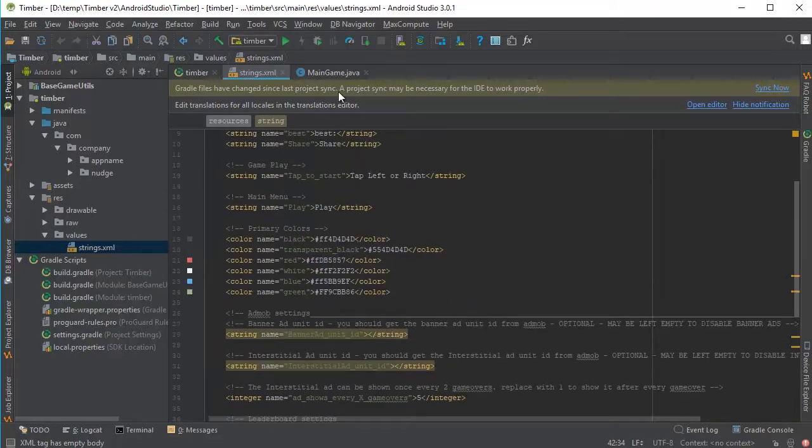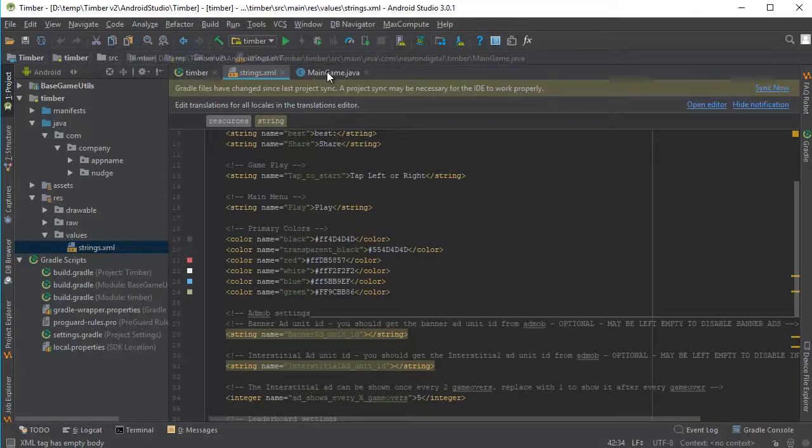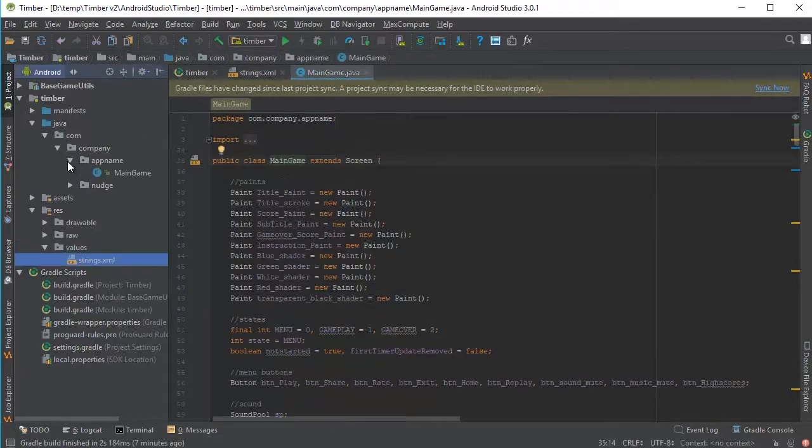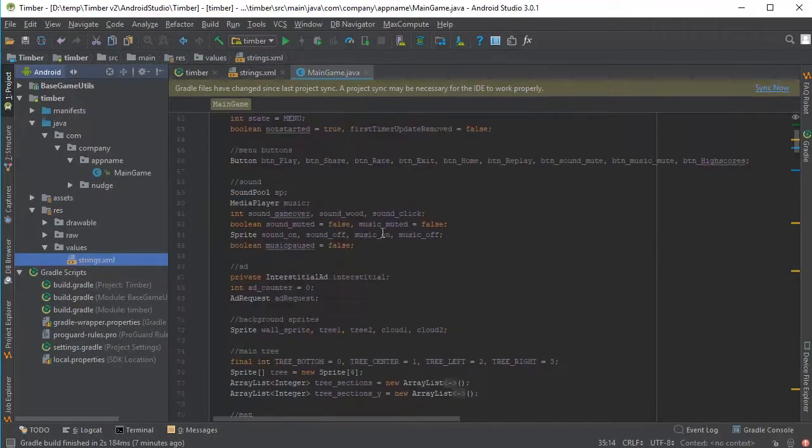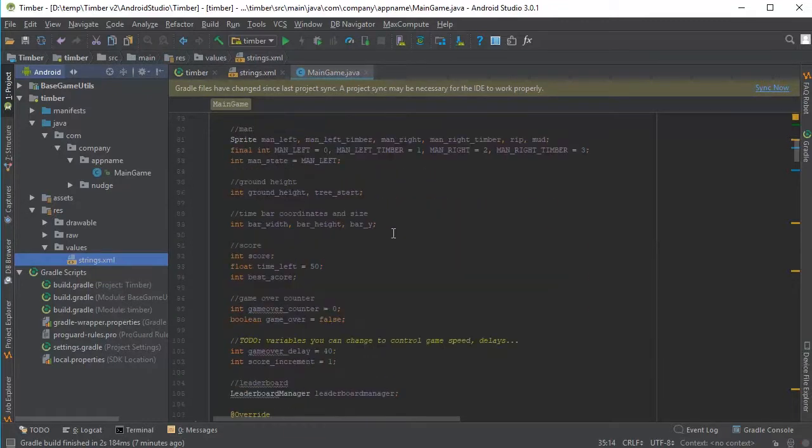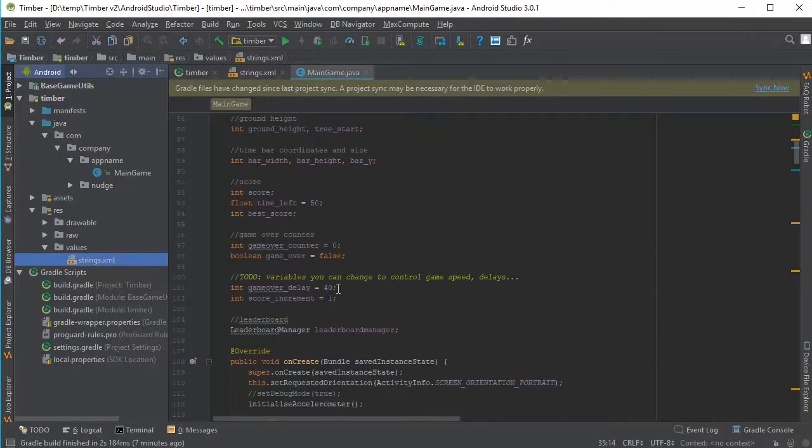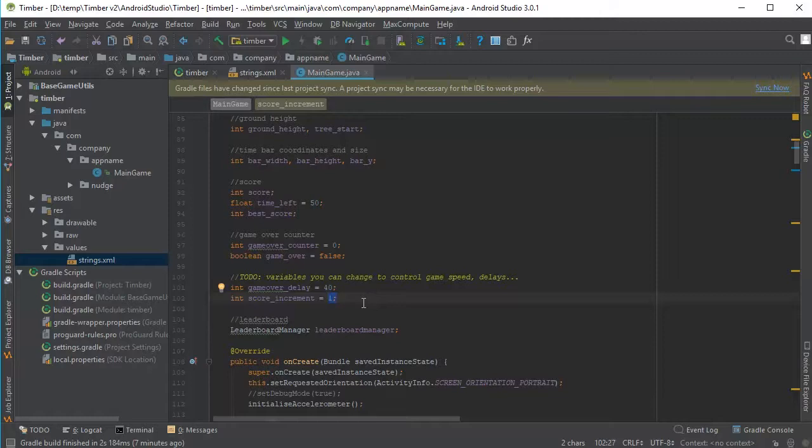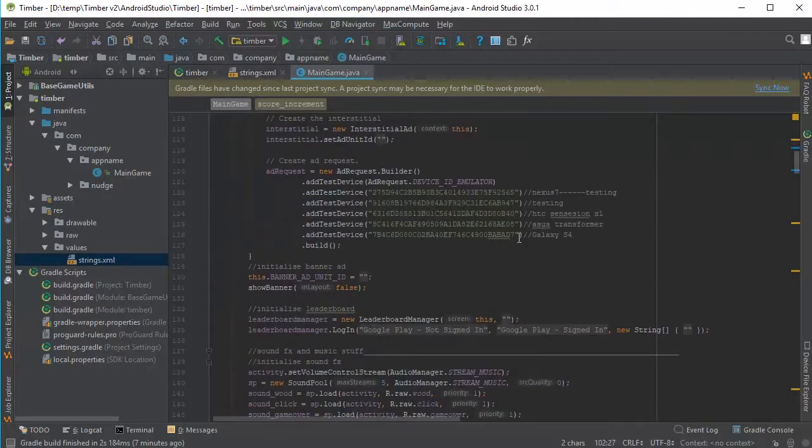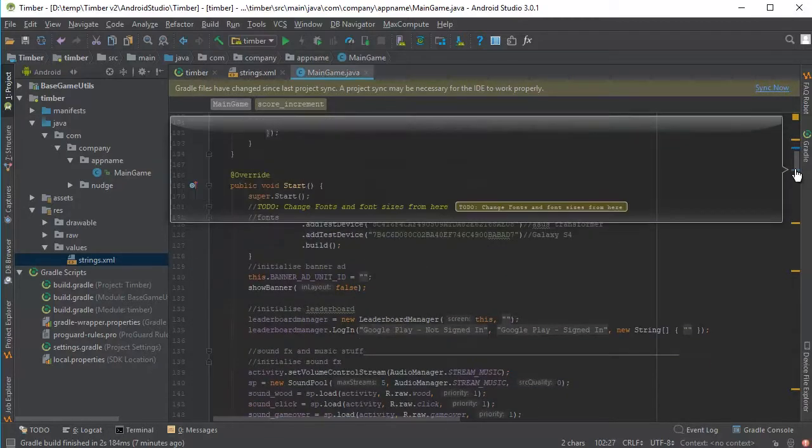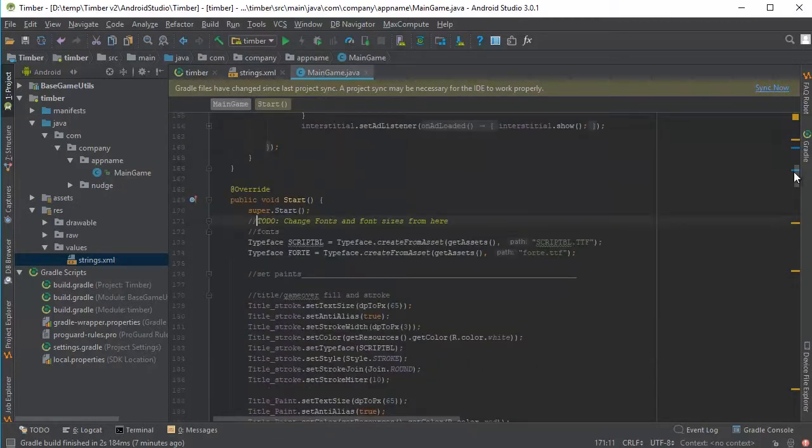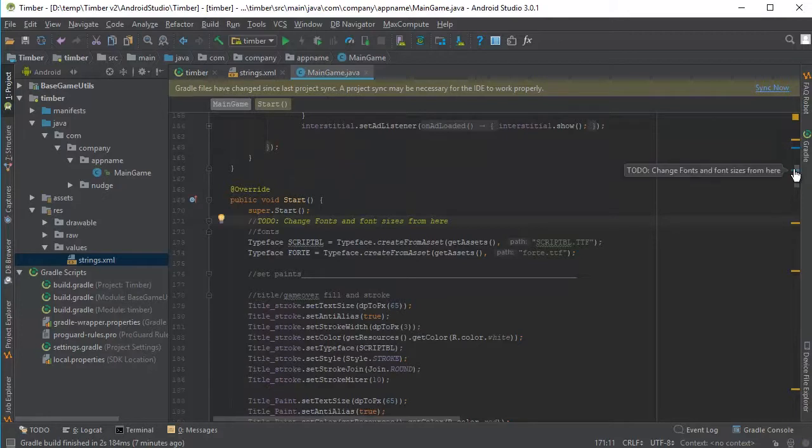When you're done from this file, you can open up MainGame.java. You can open it up also from here. And from here, you can change more variables, for example, like the Game Over delay. You can change the score increment. So this is the score that is given to you every time the Timberman hits part of the tree.